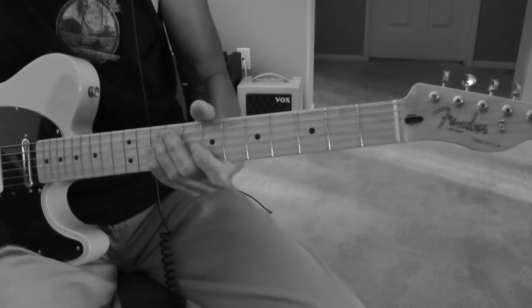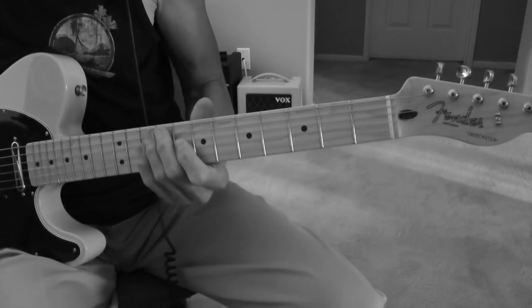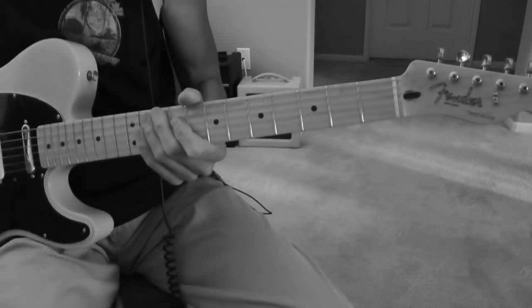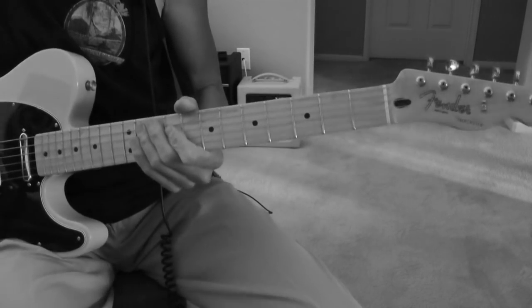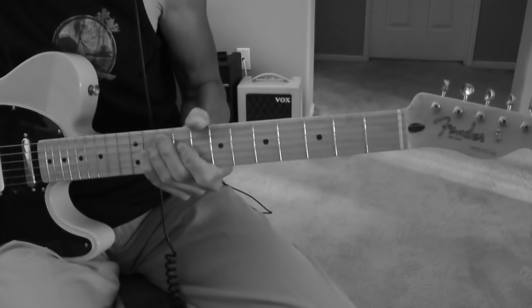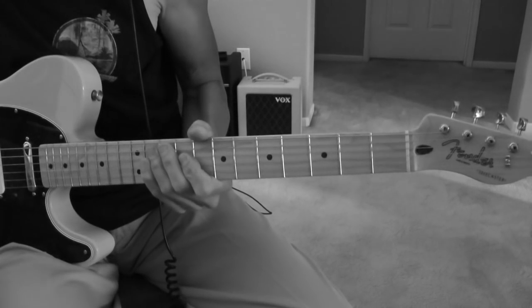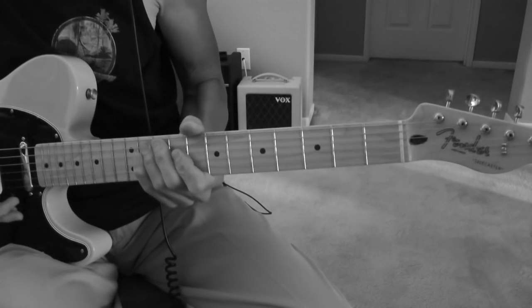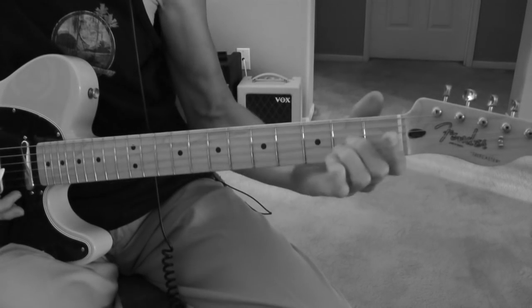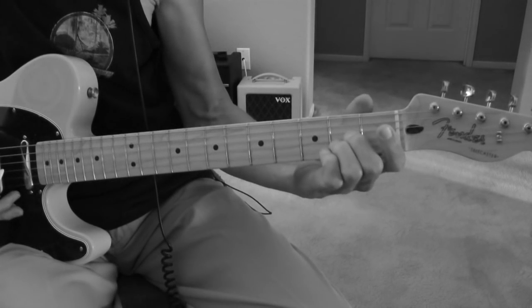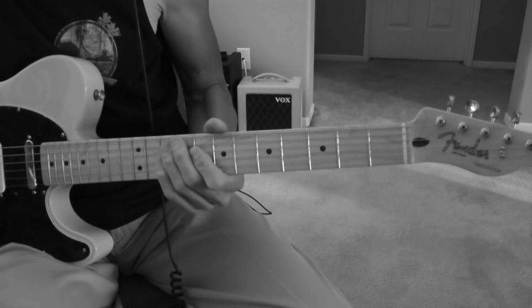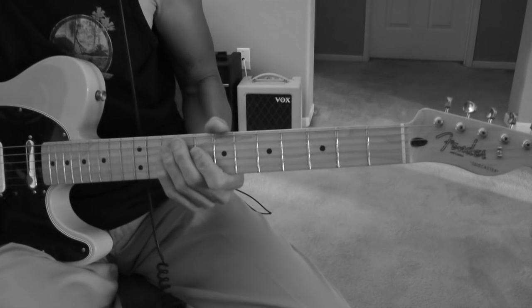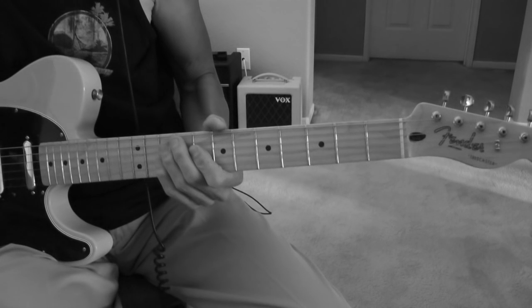Okay, Don't Fear the Reaper by Blue Oyster Cult, 1976. In this guitar lesson, I'm going to go over the main riff, which is played throughout the song,